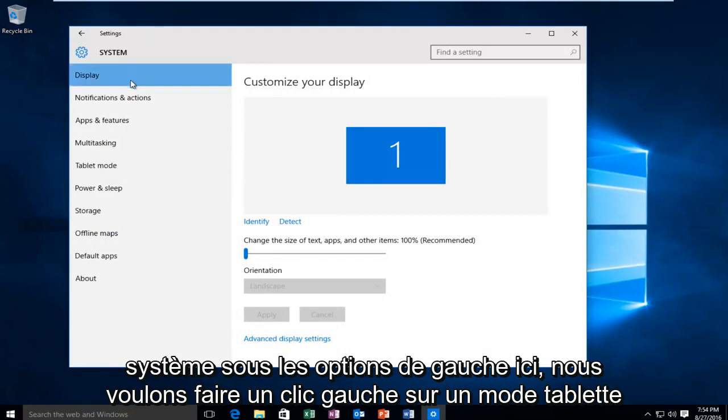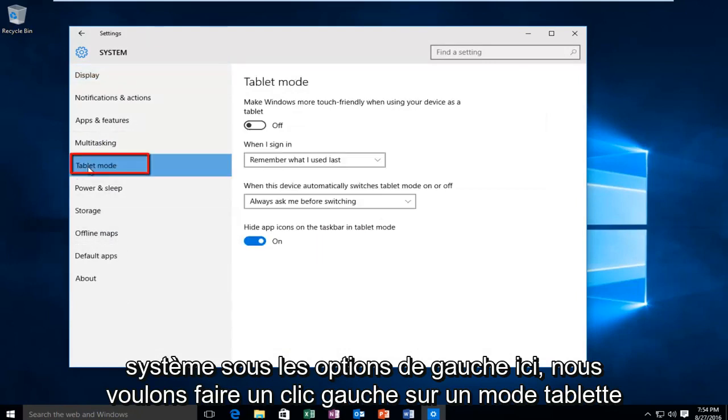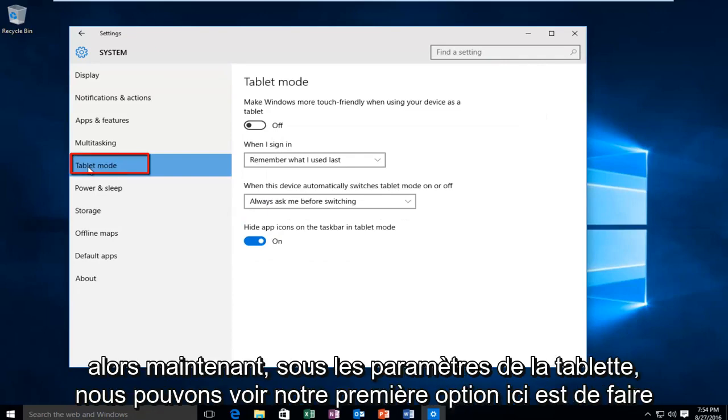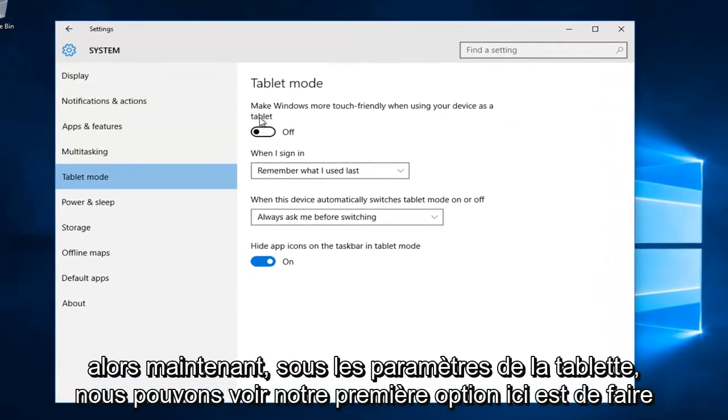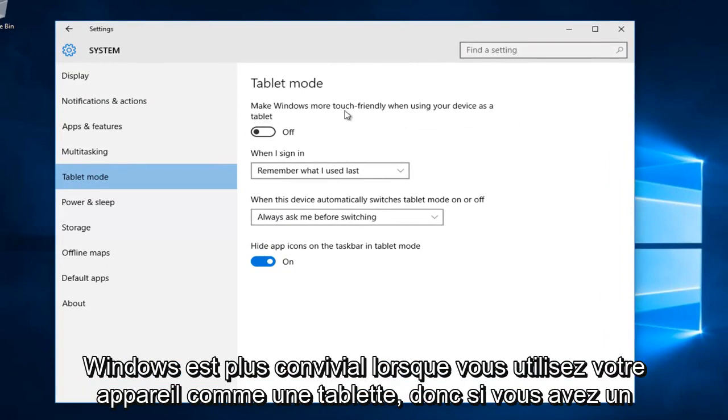Under the left side options here we want to left click on tablet mode. Now we are under the tablet settings. We can see our first option here is to make Windows more touch friendly when using your device as a tablet.